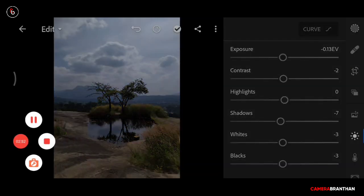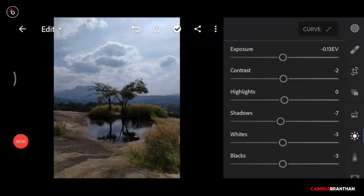Now to show this video recap: Lightroom, Light section — Exposure, Contrast, Highlights, Shadows, Whites, Blacks. We are going to show each of these tools separately.